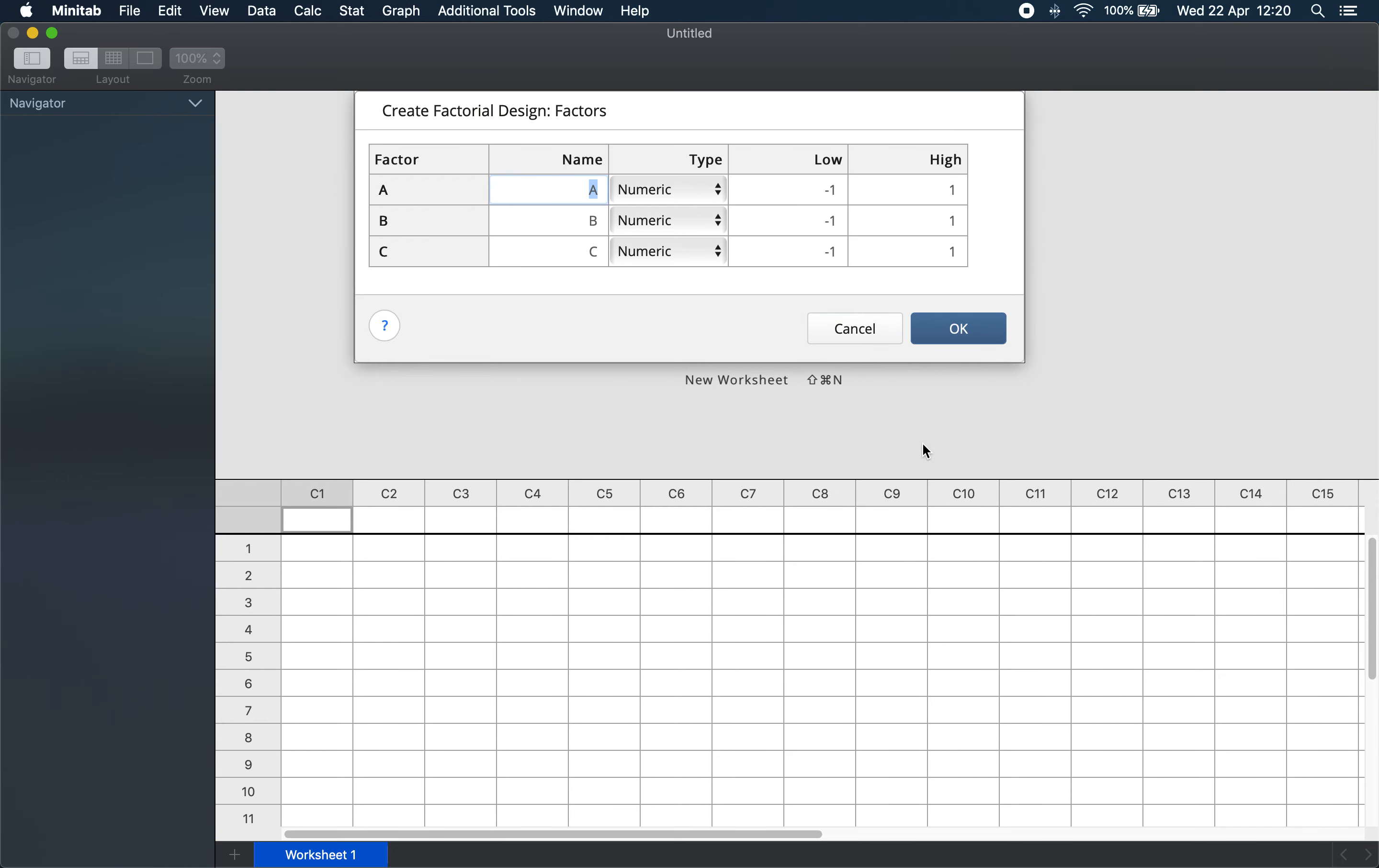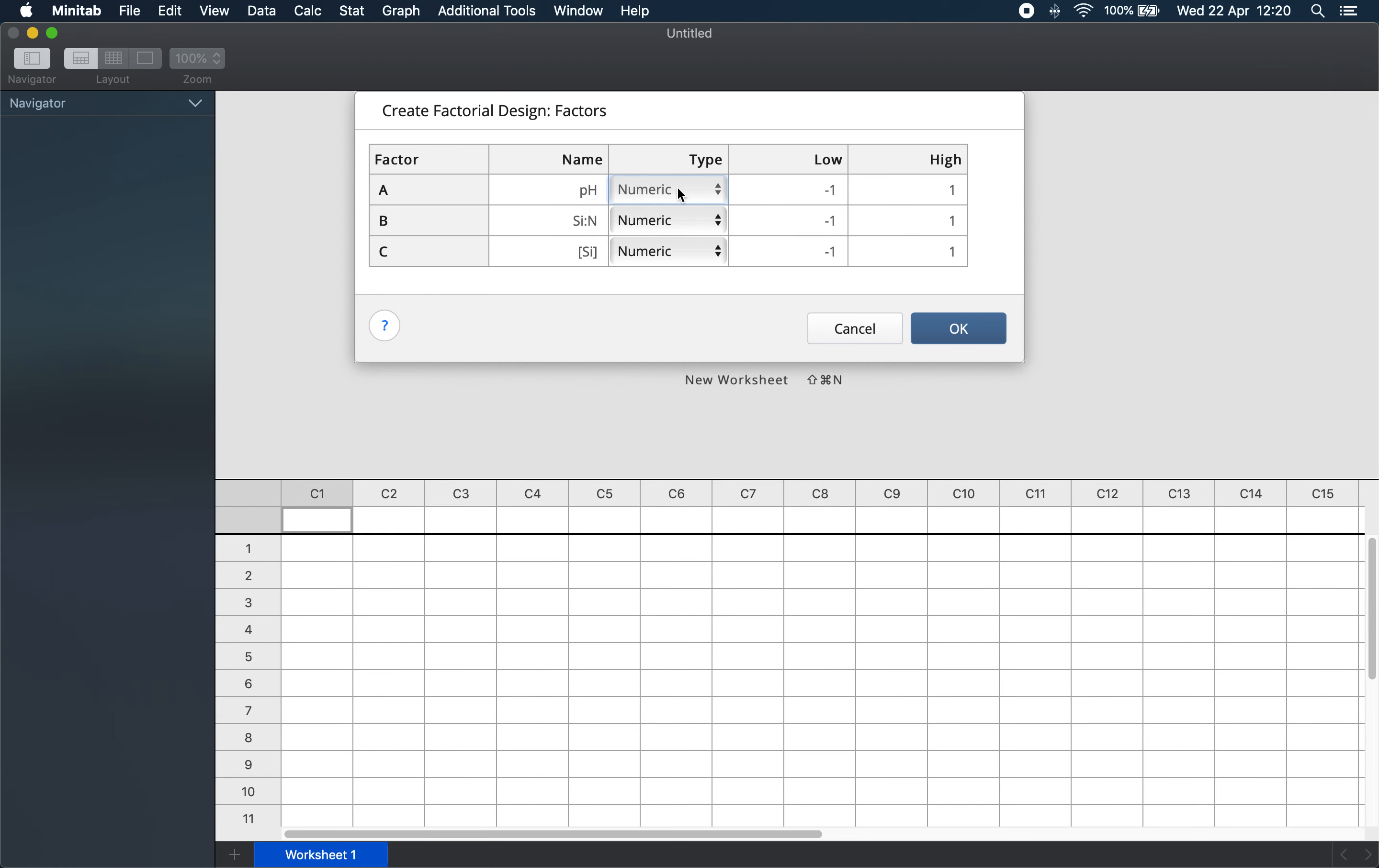Then the next step is to choose our factors. We said we have the pH, the silicon to nitrogen ratio, and the silicon concentration. Now any factor can be either numeric or quantitative, or it can be text, that means qualitative. The pH, because it's possible to change the pH over a range, would be a good candidate for a numeric factor. But if you investigate two different types of reactants, then that factor would be a good candidate for a qualitative or text factor.